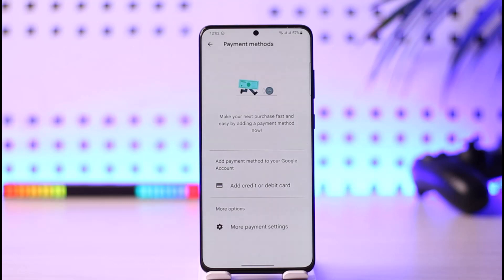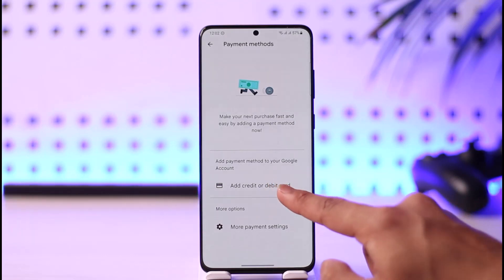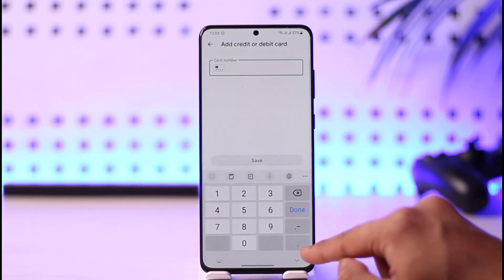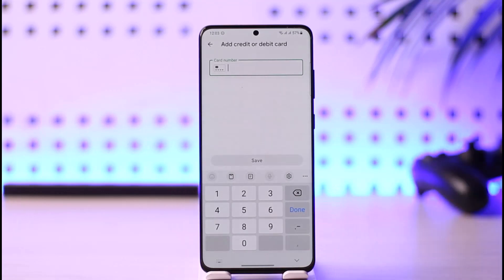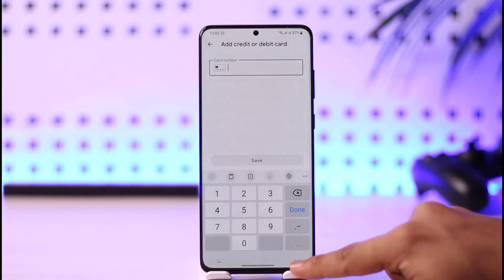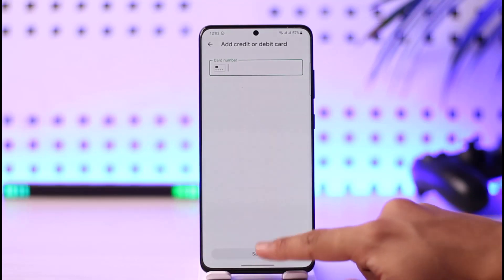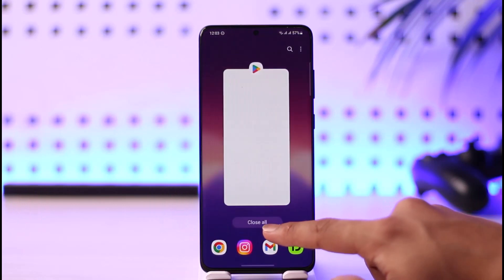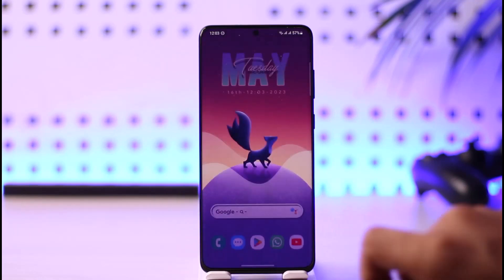Once you've deleted that payment method, you may want to try adding another one by tapping the Add button, then adding a new credit or debit card number, and then purchasing the app that you want. This is how you can fix payment unsuccessful on Google Play, because the problem is not with the Google Play app itself but with the payment method.